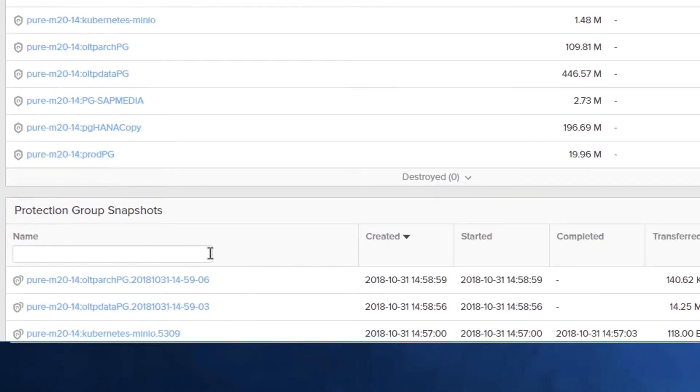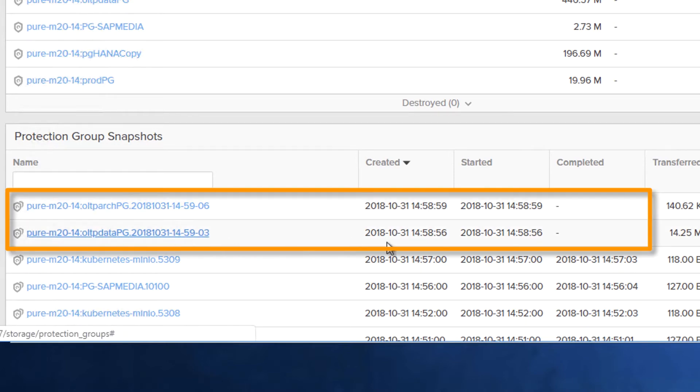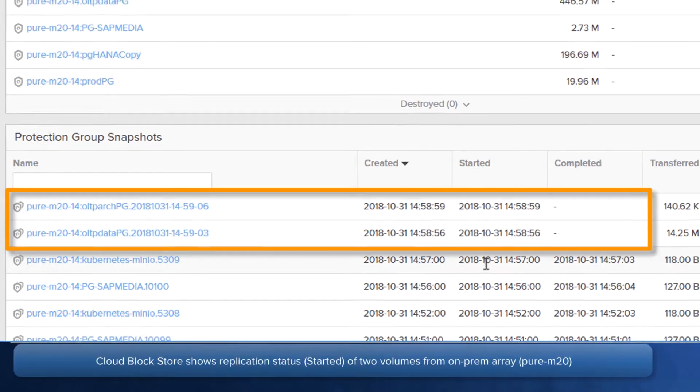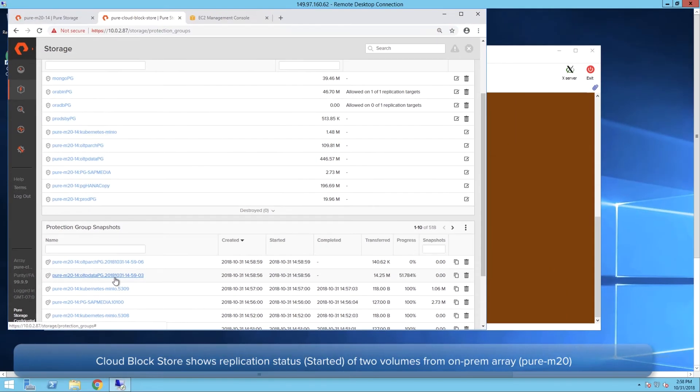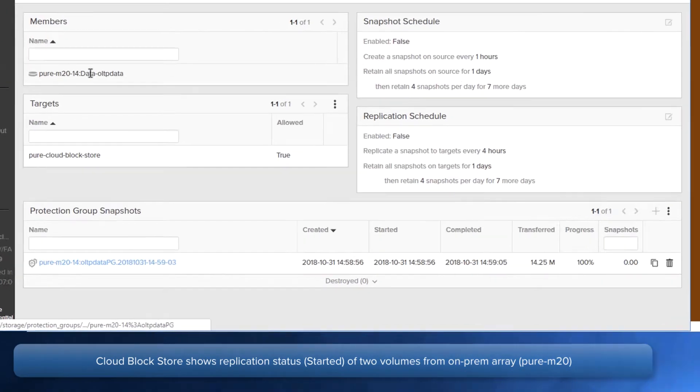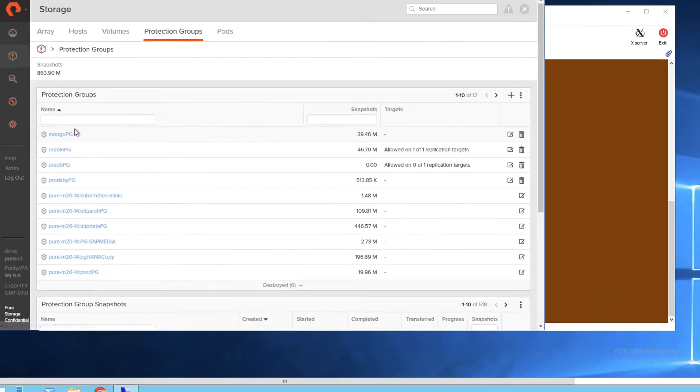The CloudBlockStore on AWS shows the replication status, which is still ongoing. At this point, the data volume replication completed.